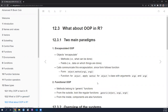Now let's talk more specifically about OOP in R. There are a few things to note to give a lay of the land. There are many different paradigms of OOP; R has principally two: encapsulated OOP and functional OOP.